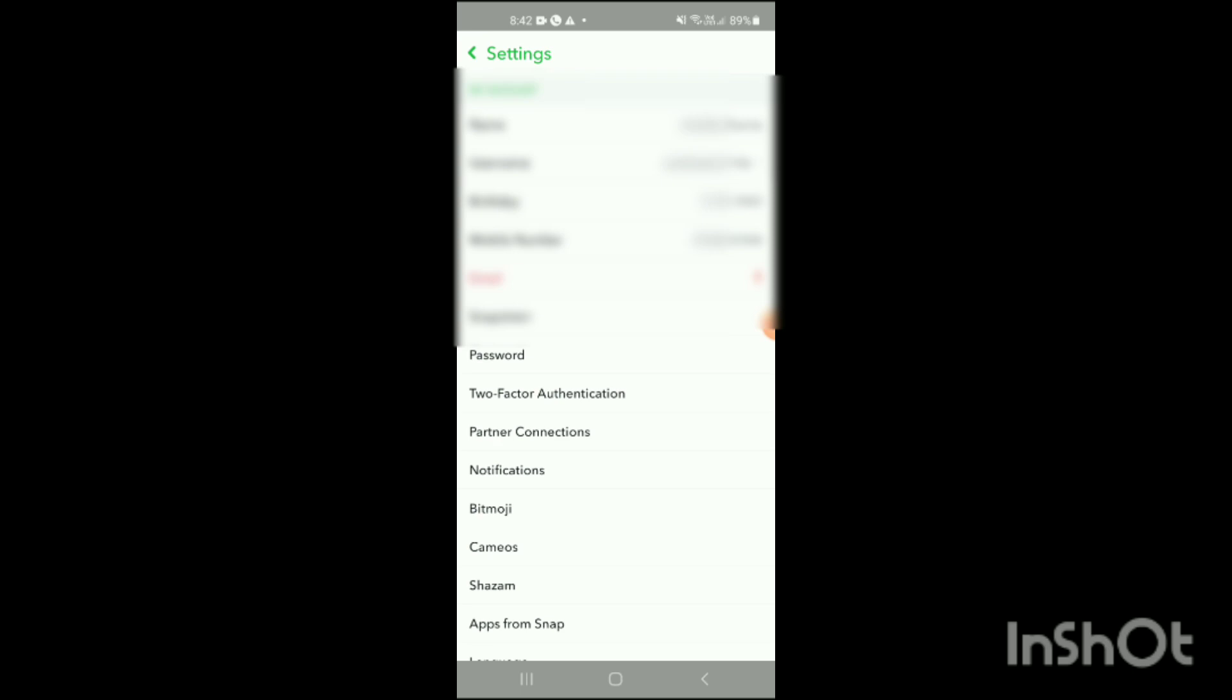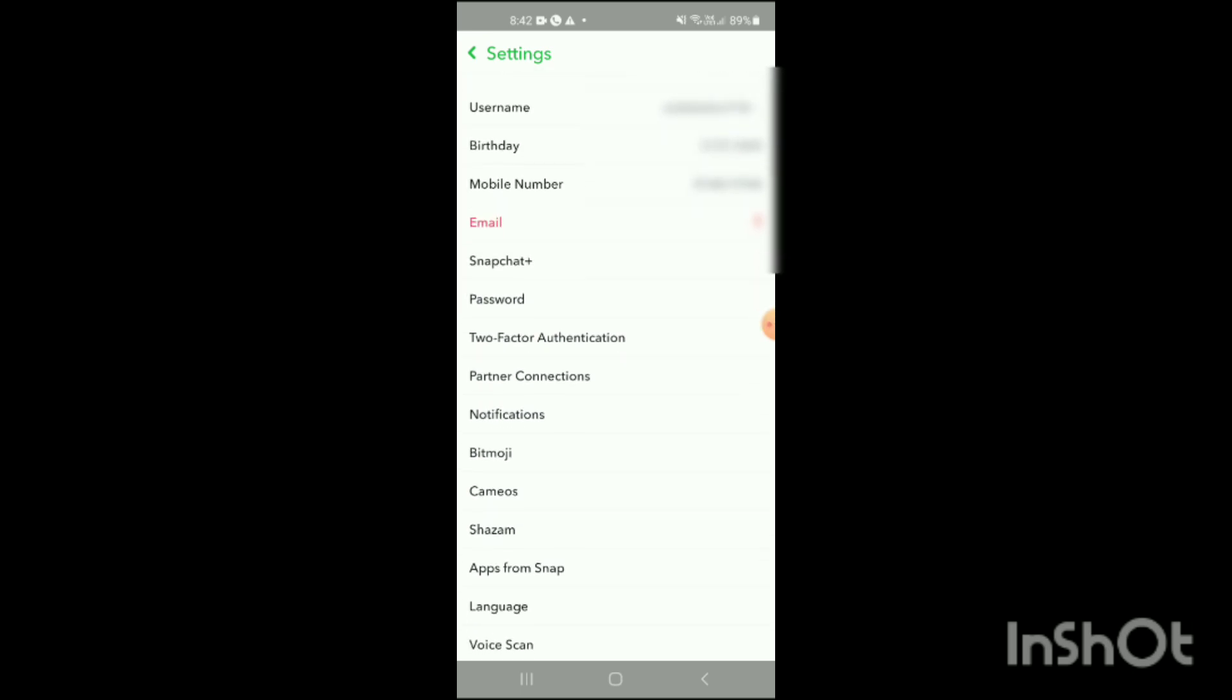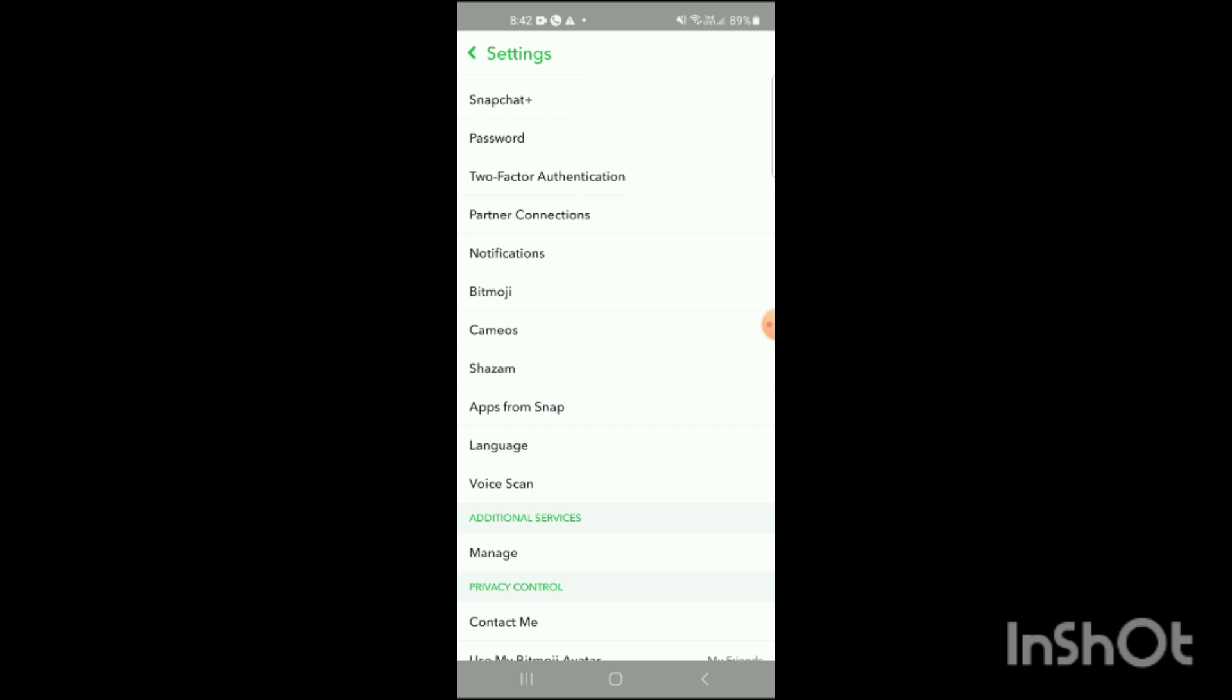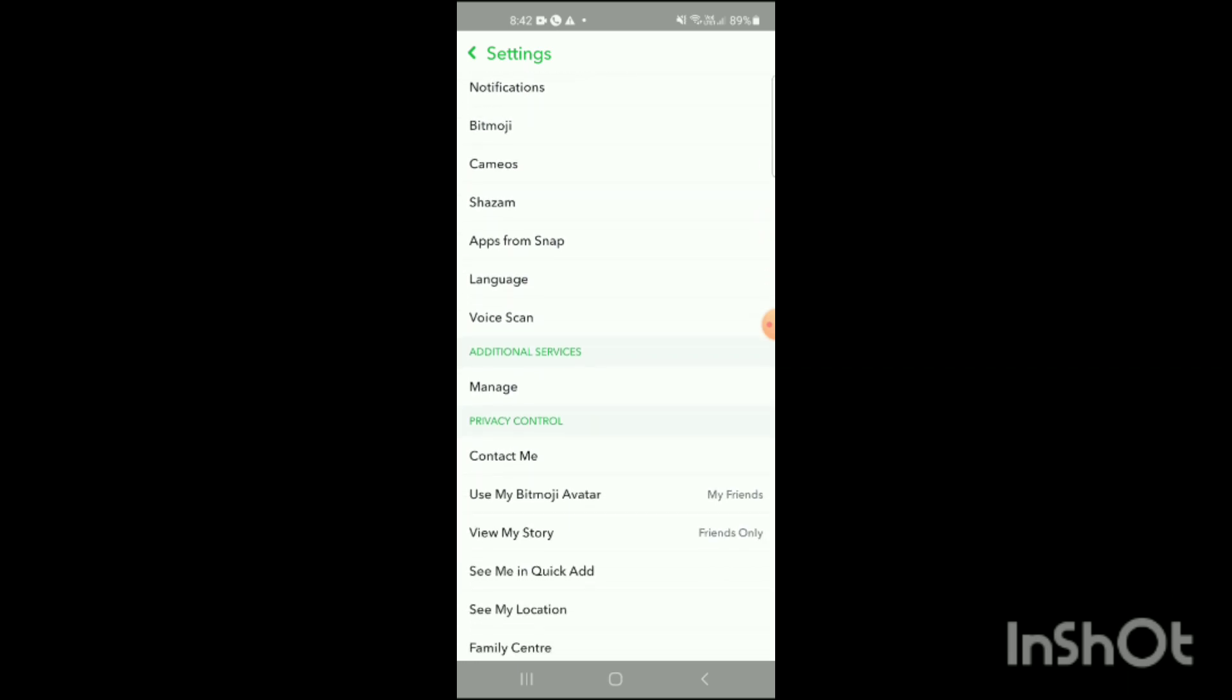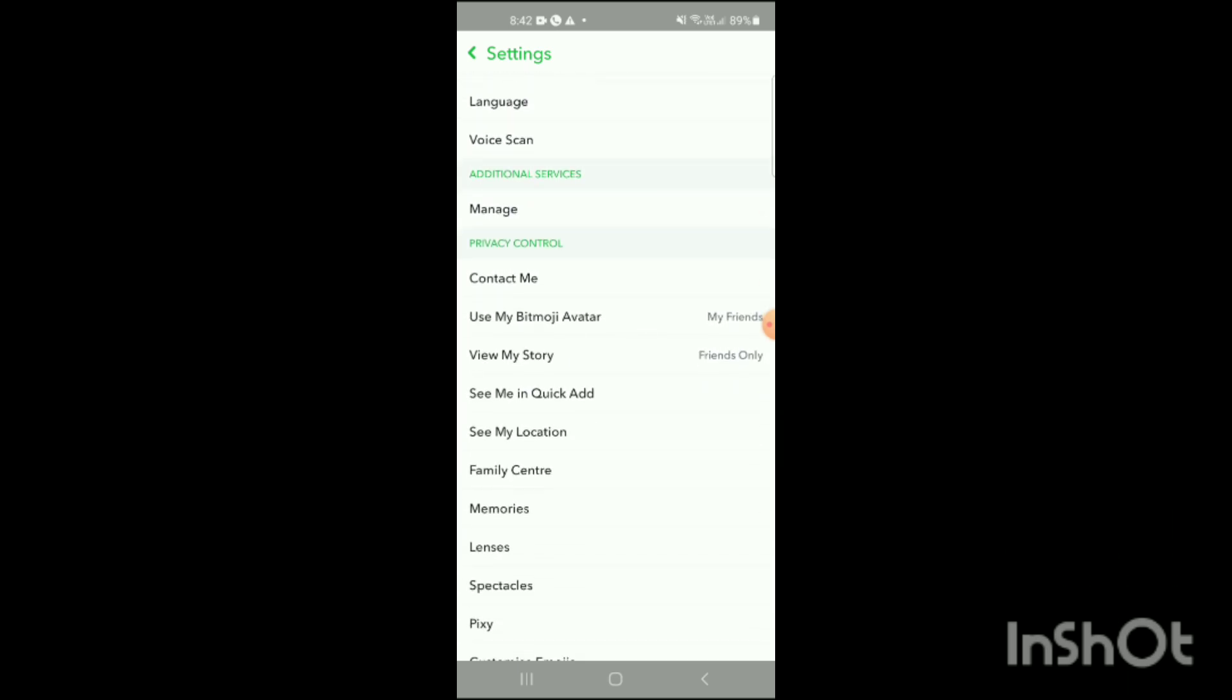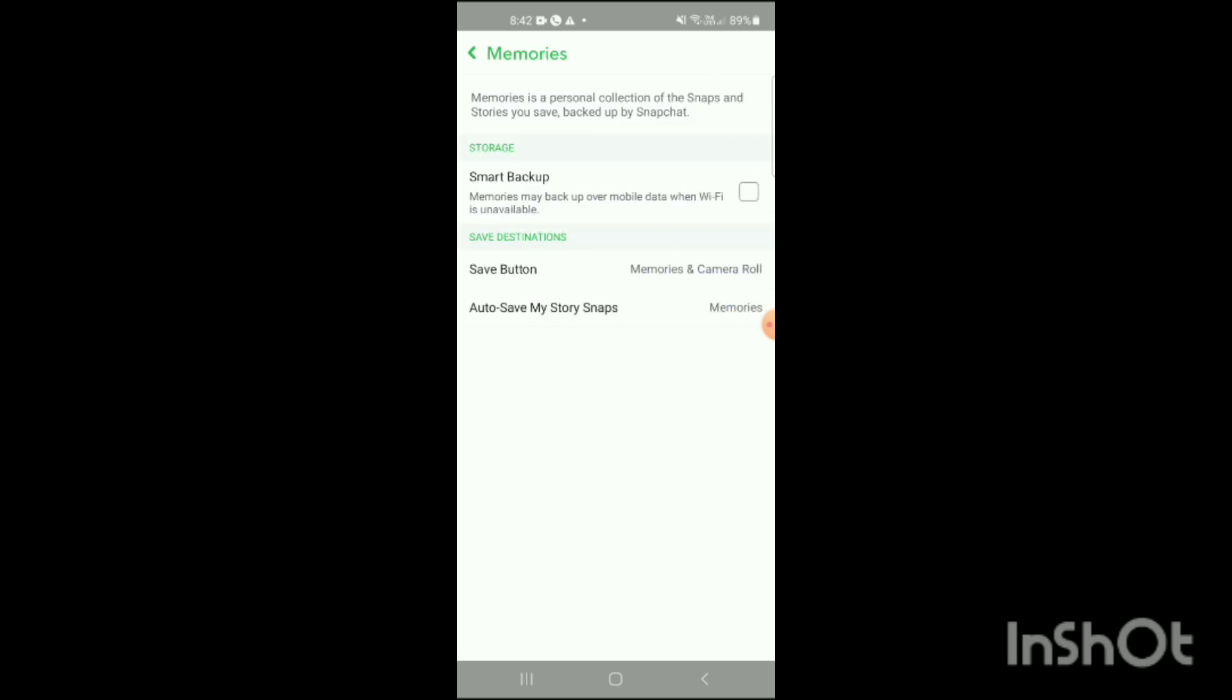When you click on it, all your information will appear on the screen. You just have to scroll down a little more. Here you can see the option for Memories. Simply click on it. When you click on the option for Memories, under Save Destination, you can see two options: Save Button and Auto Save My Story Snaps. You just have to click on Save Button.